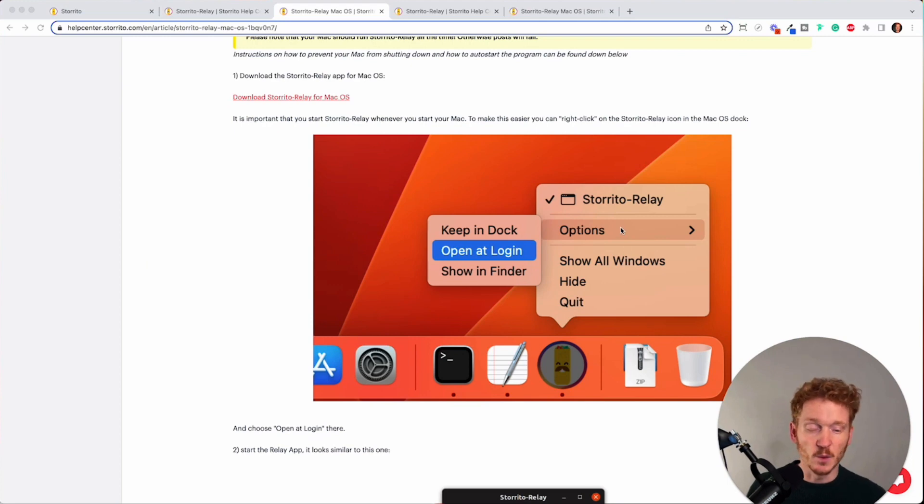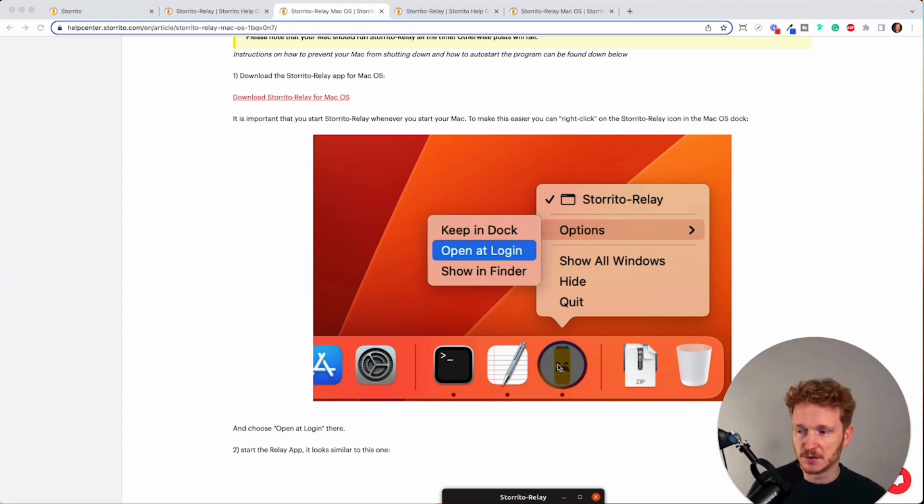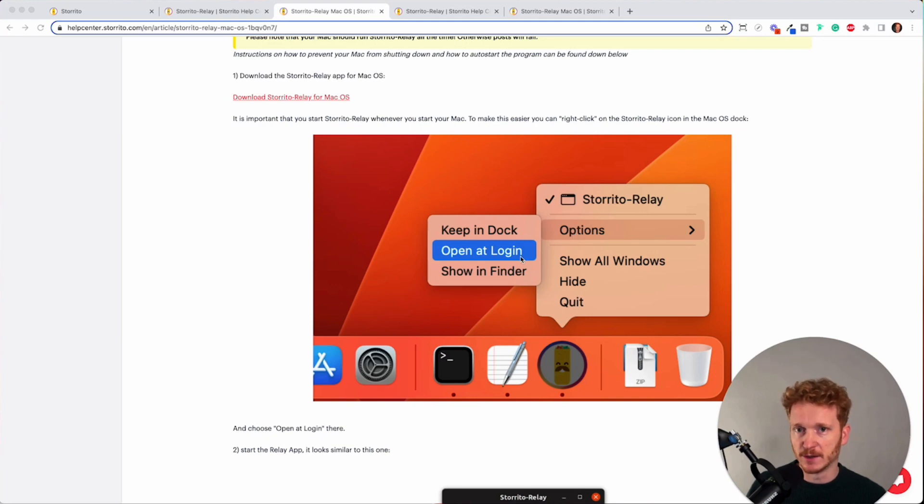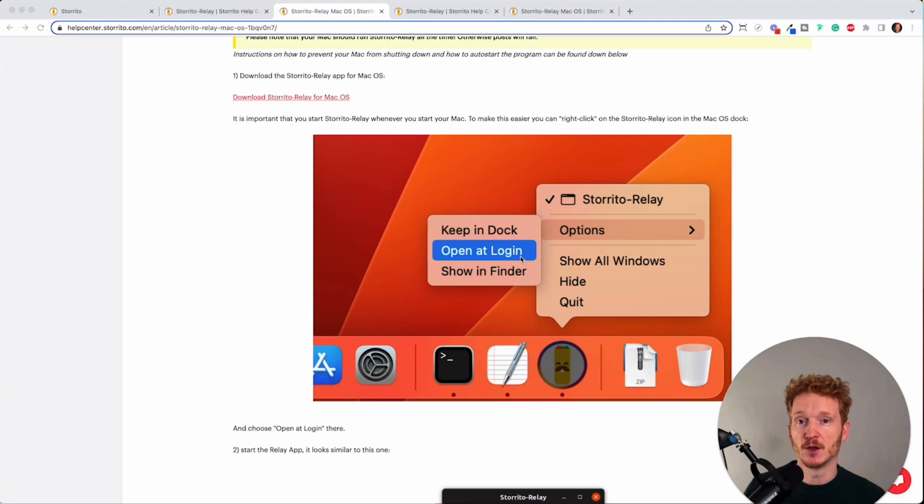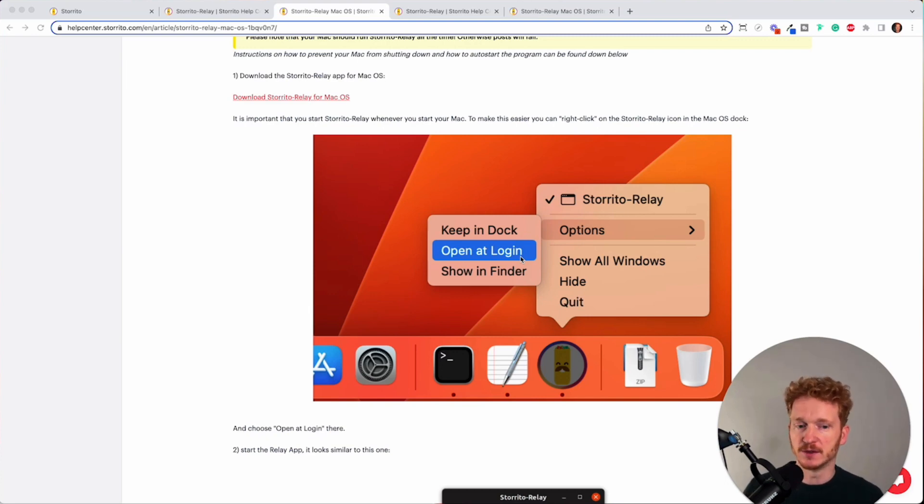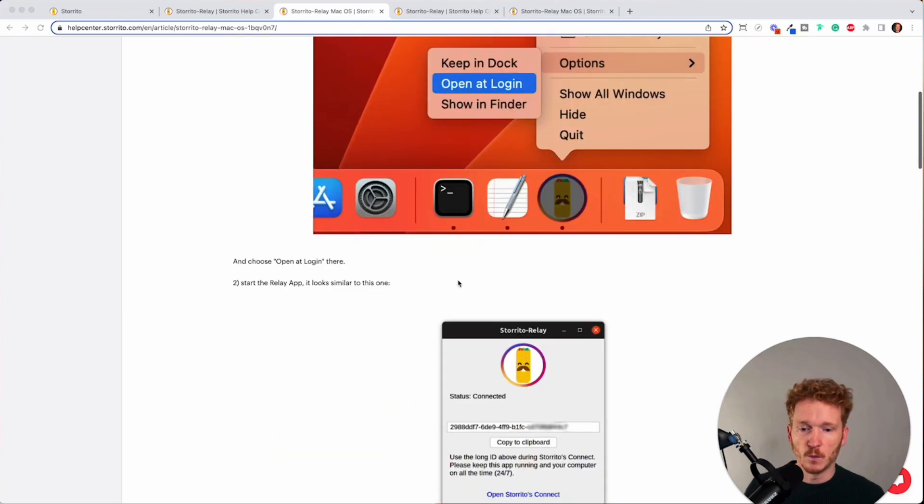Yes and once it is installed then you can just right click on your dock and then click on options and then open that login because as said the Relay app needs to be online all the time and so when you start your Mac it's good if it's running then directly from the start.